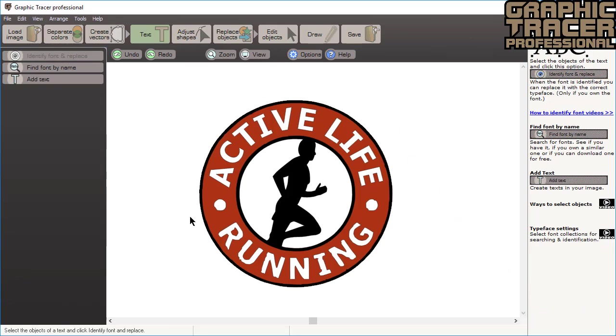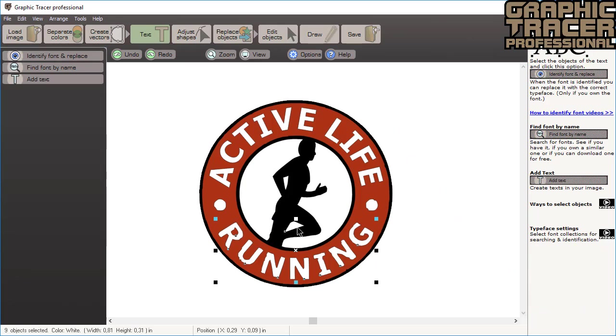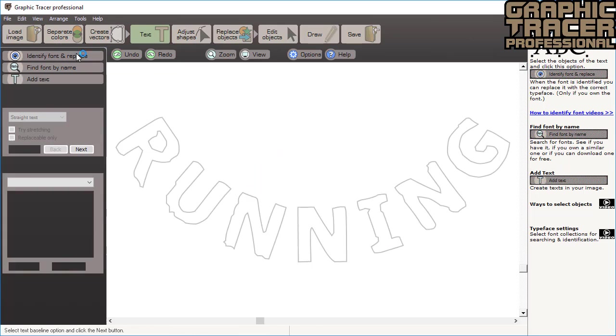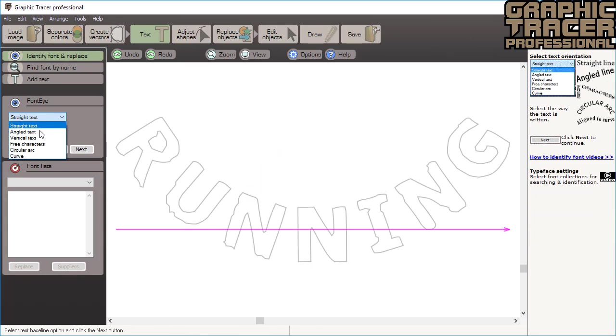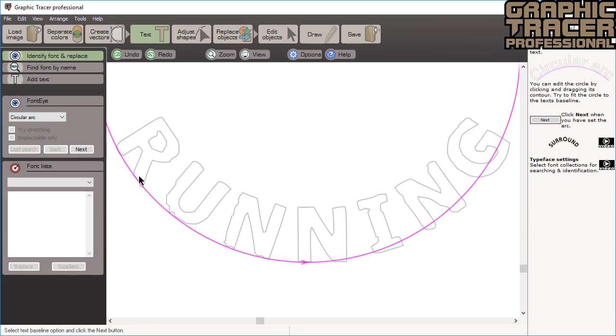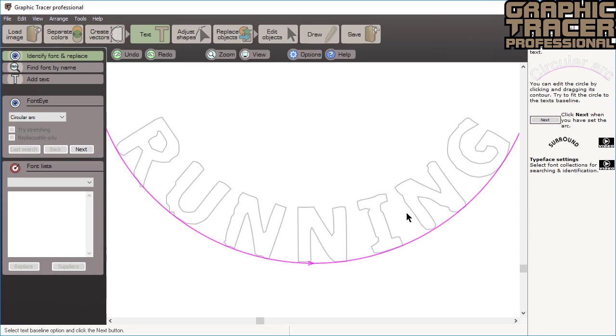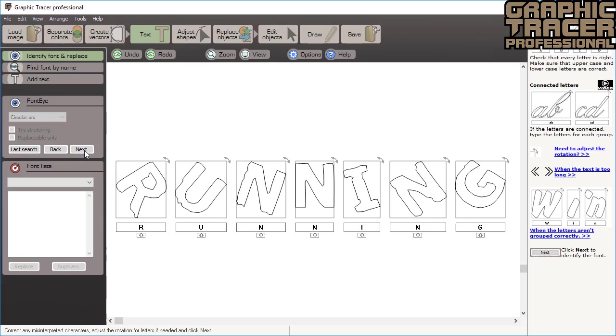Fixing the second text is even easier. Select it, click identify font, select arc text, adjust the circle to fit the baseline of the text. Click next and confirm that all the letters are correct.